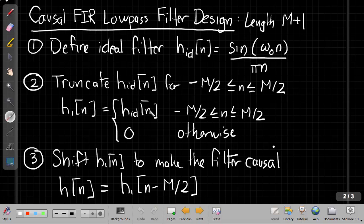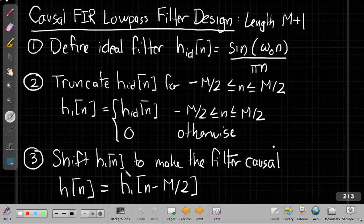And so mathematically we express that like right here. Once we've truncated it to keep the central m plus 1 points, we then shift it to make the filter causal. Because we know a causal filter has to have an impulse response that is zero for negative time. So shifting the impulse response by m over 2 samples to the right makes it causal.